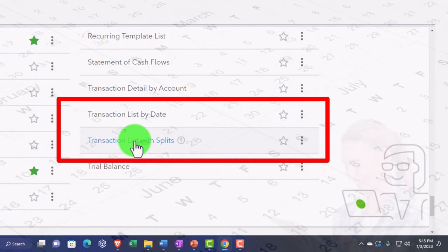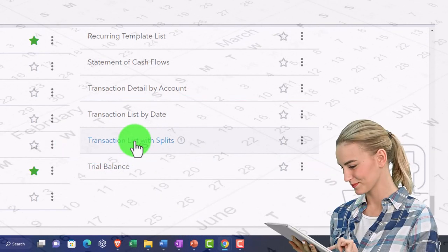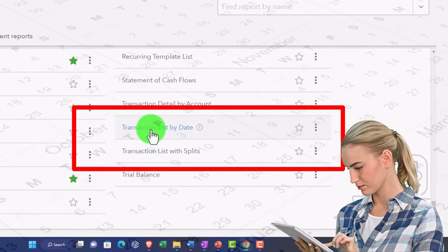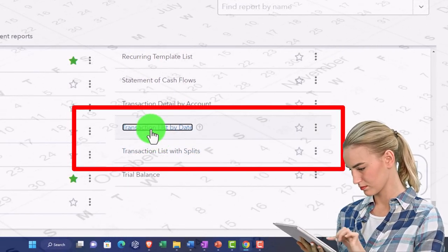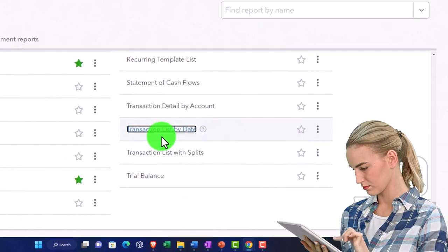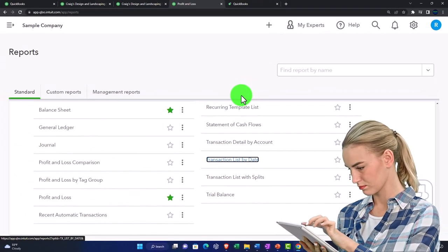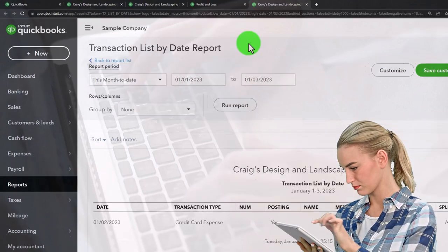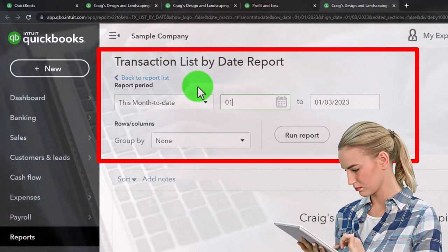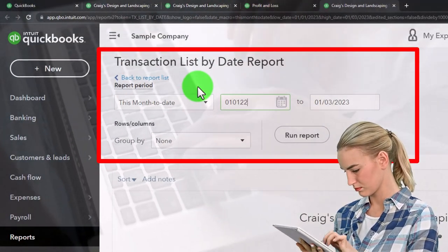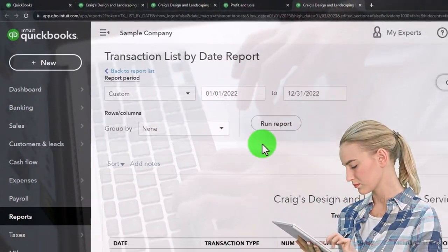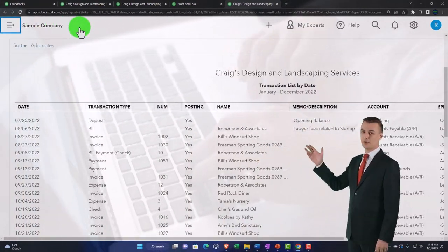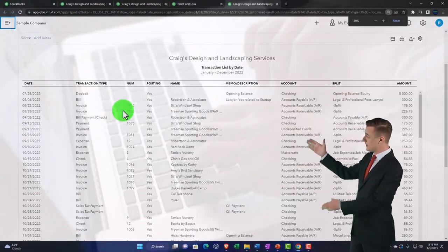I want to go into these two reports in a bit more detail and practice sorting around and how we might use them. I'll open this one up first by right-clicking and duplicating, then going to the new tab and changing the date range from 01/01/22 to 12/31/22, running it, and closing the hamburger menu.